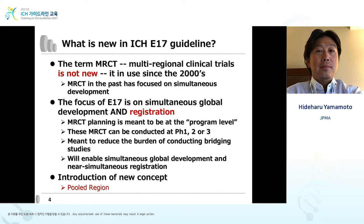Before explaining the pooling strategies, I will outline ICH-E17. What is new in ICH-E17? The term MRCT, multi-regional clinical trial, is not new — it has been in use since the 2000s. MRCT in the past focused on simultaneous development. The focus of E17 is on simultaneous global development and registration. MRCTs can be conducted at phase 1, 2, or 3, meant to reduce the burden of bridging studies and enable near-simultaneous global registrations.